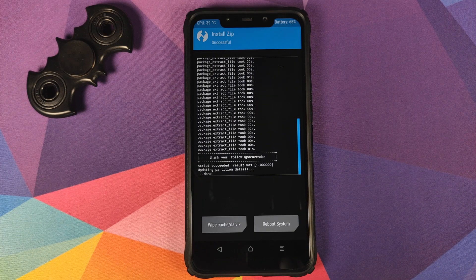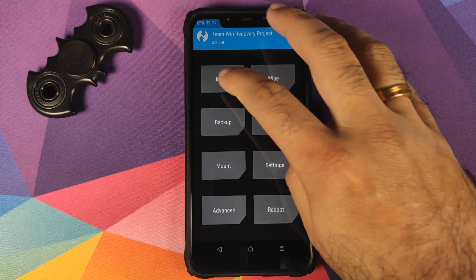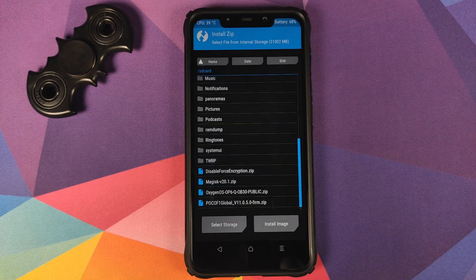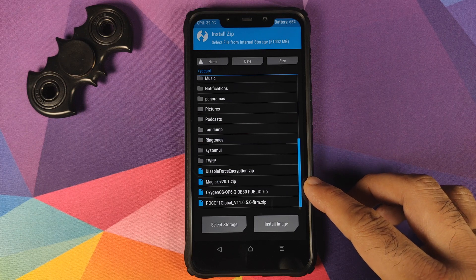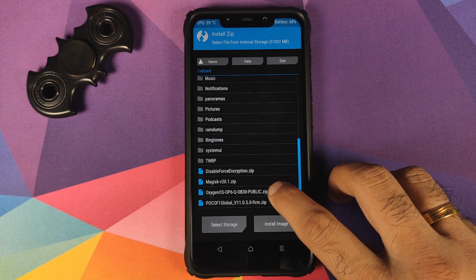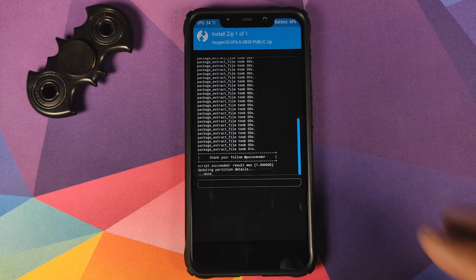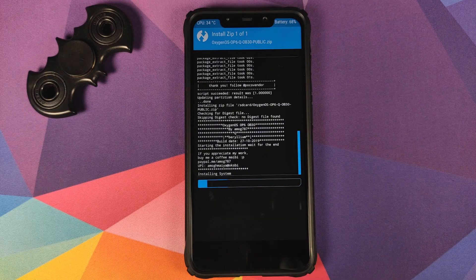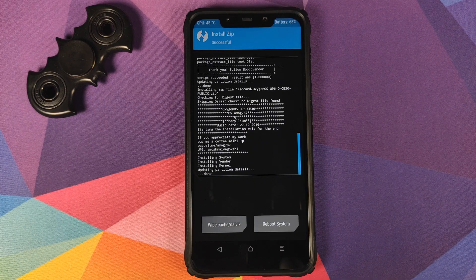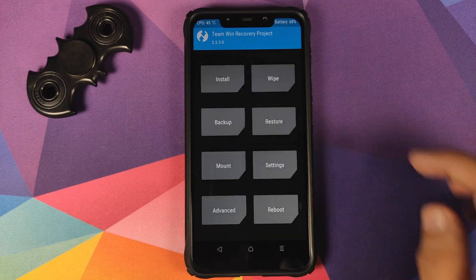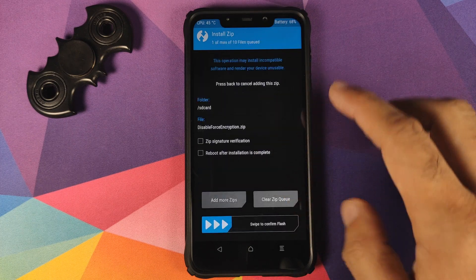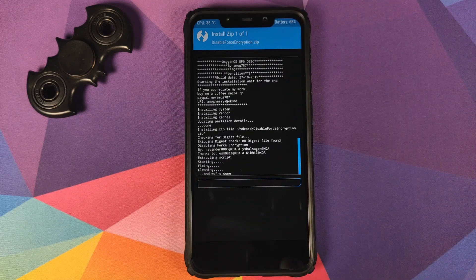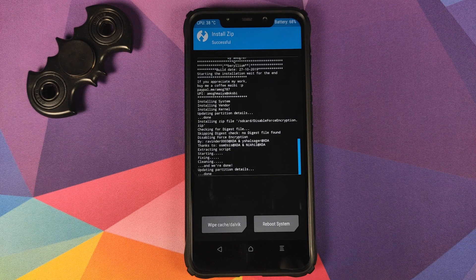Once the firmware has flashed successfully, click on the home button, go to Install, and the next file we need to flash is the Oxygen OS 10 port based on Android 10 for the Poco F1 — select the file and swipe to confirm flash. Once that is done, go to Install one more time and flash the disable force encryption zip file, then swipe to confirm flash.